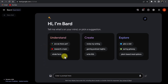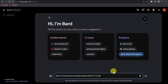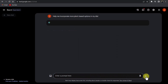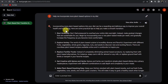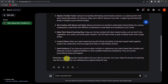You can write any prompt or pick a suggestion — let's pick 'plant-based meal options.' Bard generated the prompt automatically: 'Help me incorporate more plant-based options in my diet.' After hitting enter, you can see in the results: 'Incorporating more plant-based options into your diet can be a rewarding and delicious way to improve your overall health and well-being.' It provides practical tips for a smooth transition, followed by some bullet points and a conclusion.